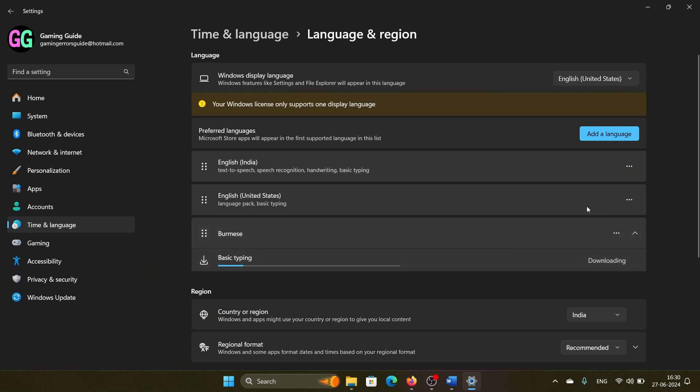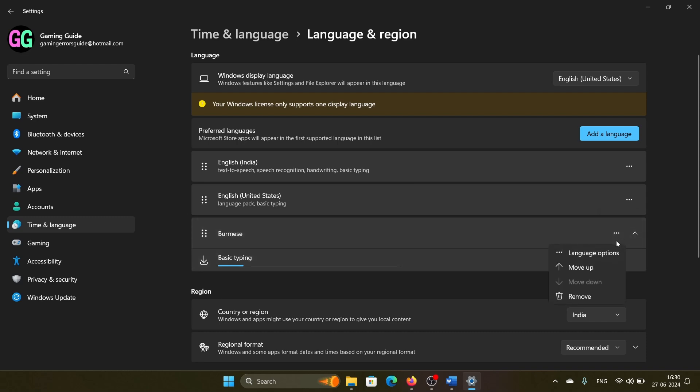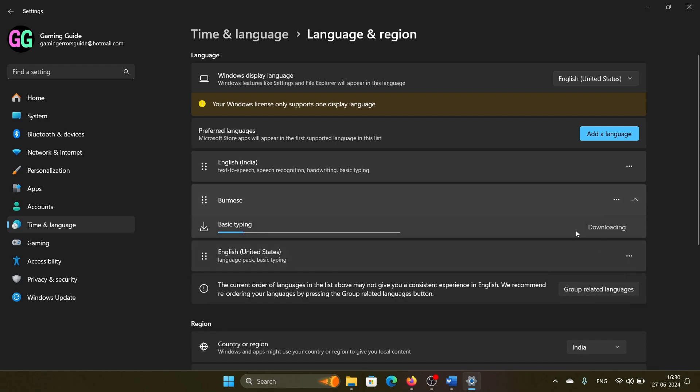Once it is done, click on Move Up, and then move up until it reaches the top. You should know that in most Windows licenses, you can only display one language at a time. This will be the language for basic typing, but other languages will be used for other stuff.